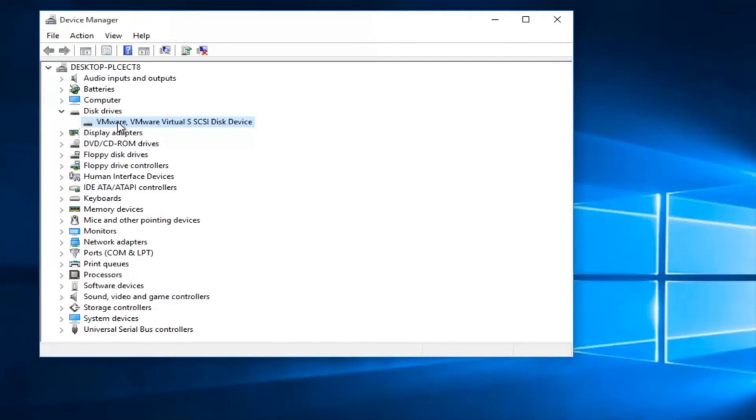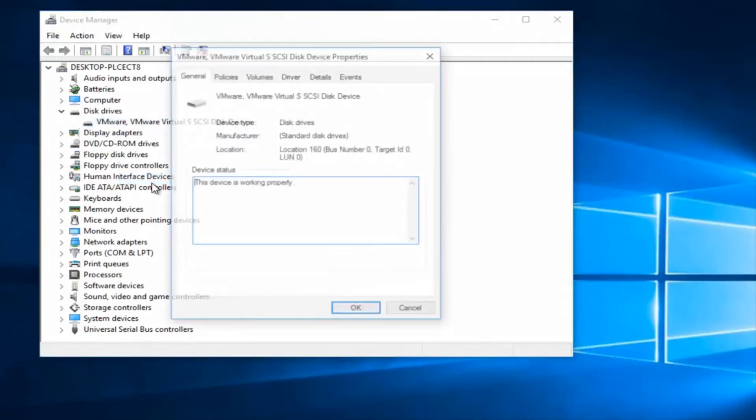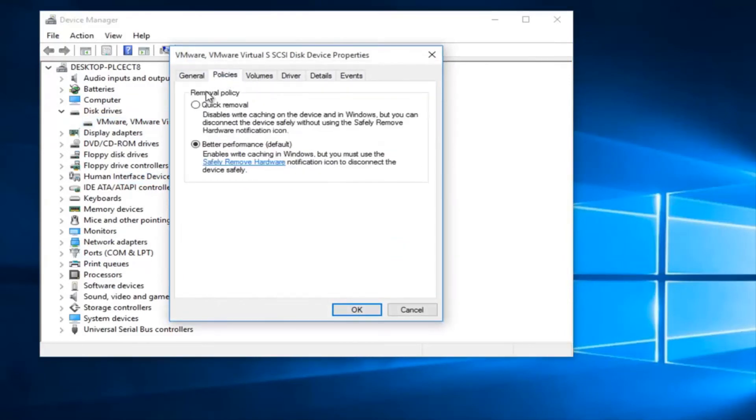So then you want to right click on it and then left click on Properties. Up at the top here you want to left click on the Policies tab.